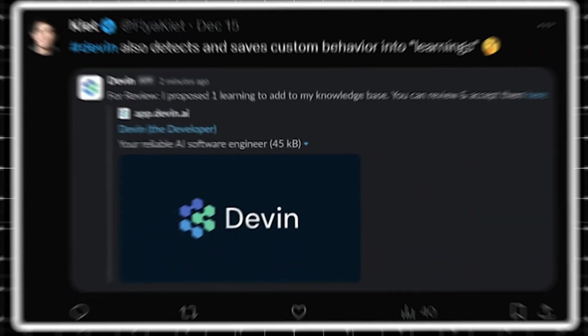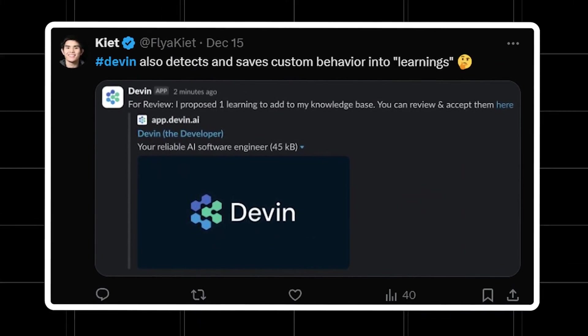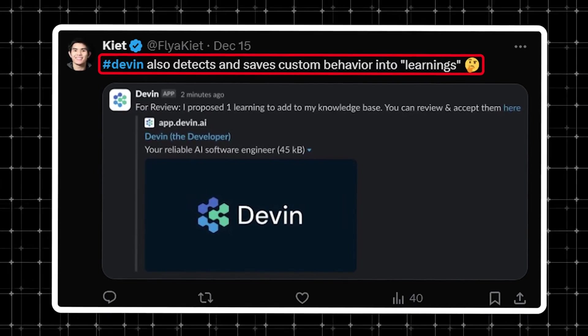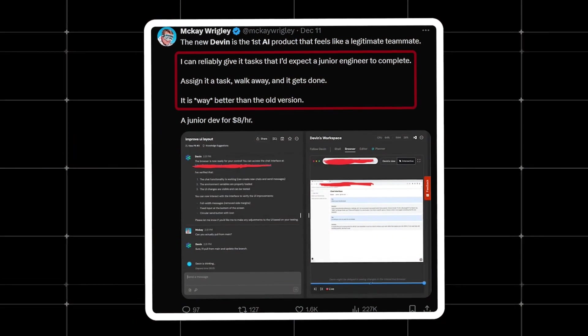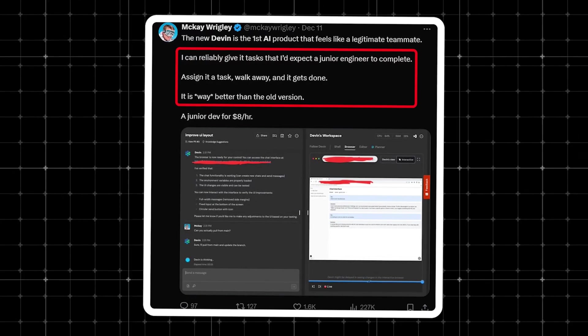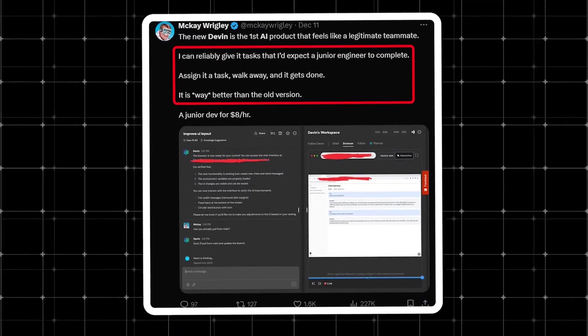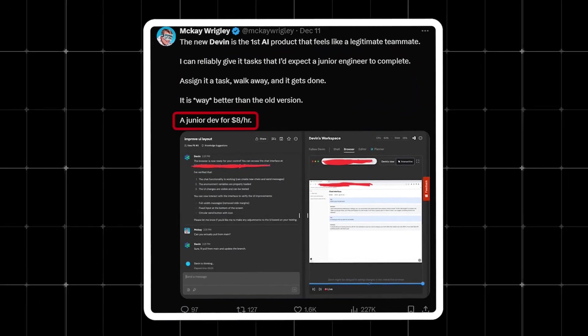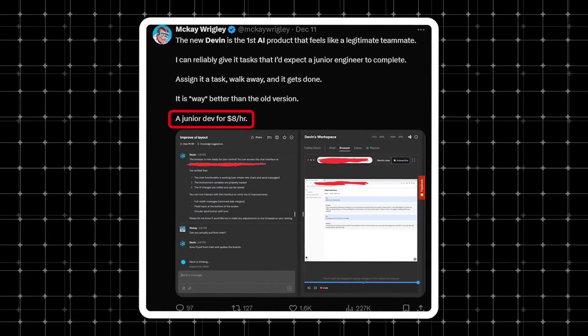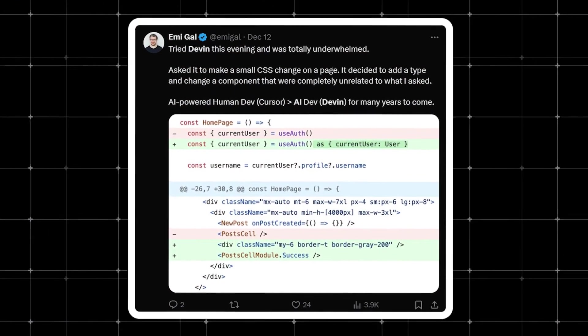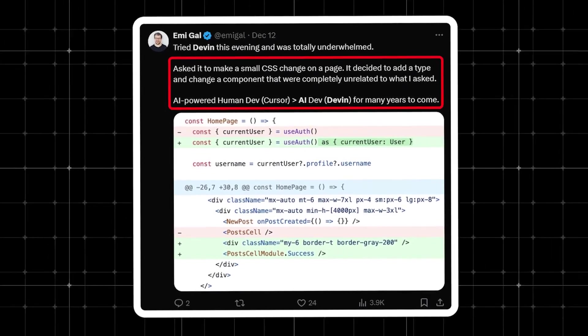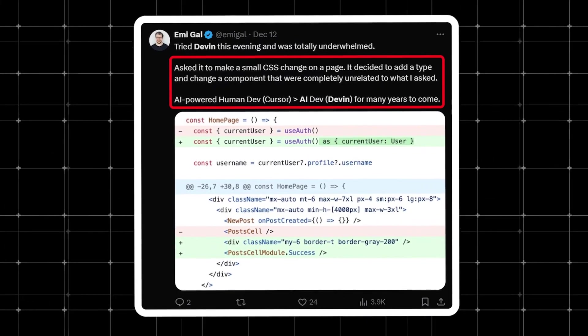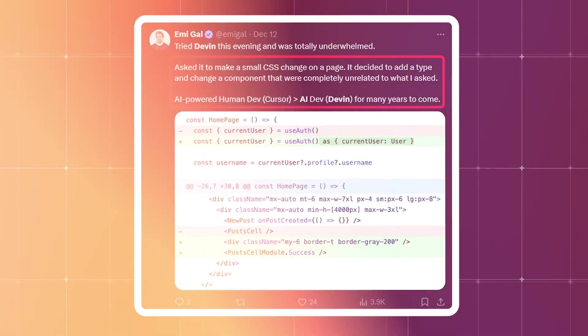I was also reading other people's take on this new tool, and it actually takes custom behavior from you and adds it to its own learnings. Also read that Devin can reliably do the work of a junior developer, and it's way better than the old method, you know, hiring a real junior dev. Plus, it only costs eight bucks an hour. But it's not all sunshine and rainbows. Also read by many people that Cursor is still better than this whole software dev, and that Devin is just a waste of money.